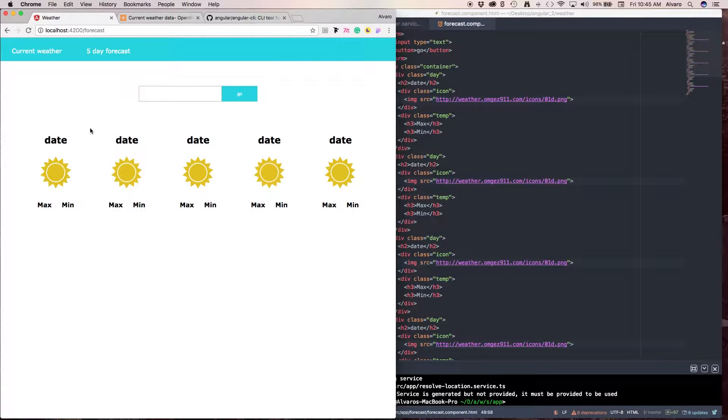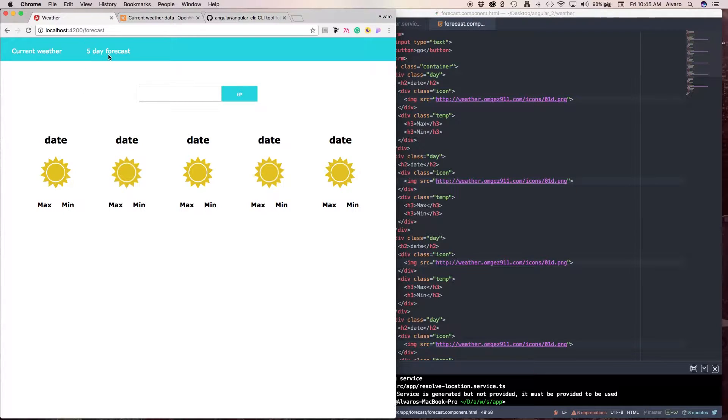Hello and welcome back. So now we're going to move to the five day forecast part of our application and as you can see